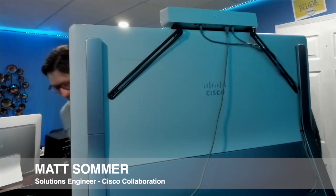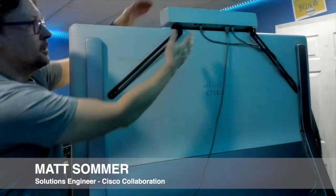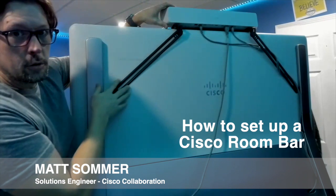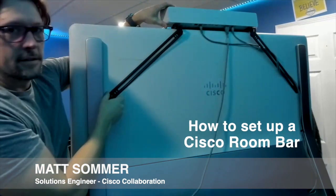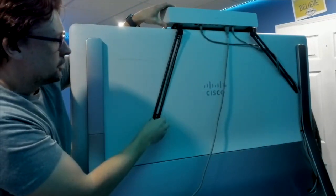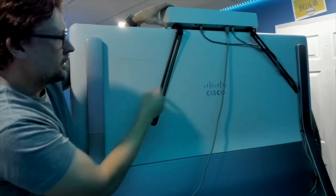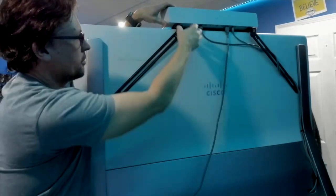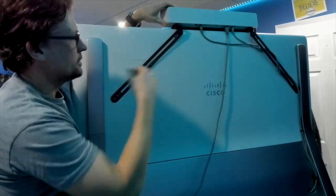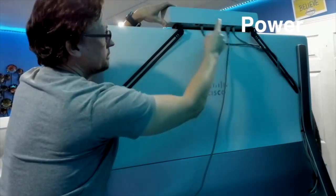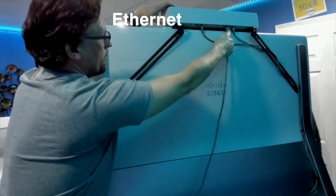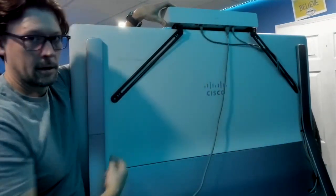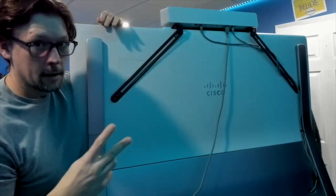This is the back of the Cisco Room Bar. As you can see, there are two braces that can be used to connect VESA mounts. On the back of your monitor, a normal monitor would have a VESA mount. Very simple - there's some thumb screws to connect up here and it snaps in. All you have is power, ethernet, and HDMI.